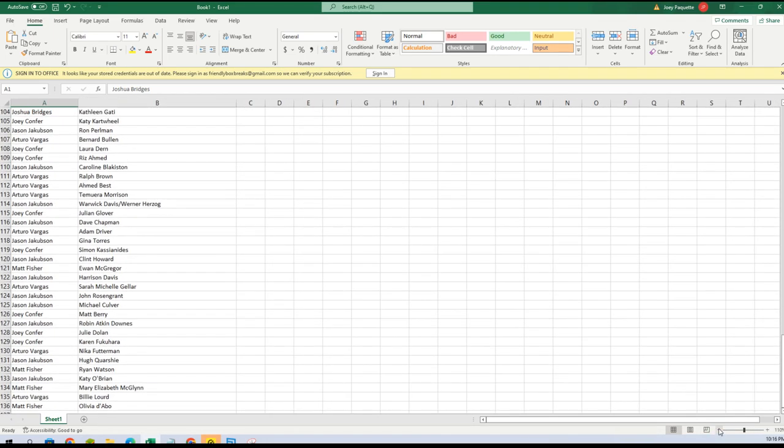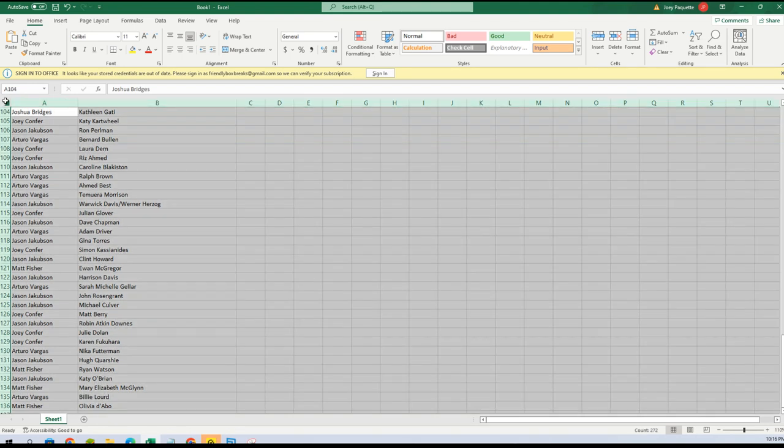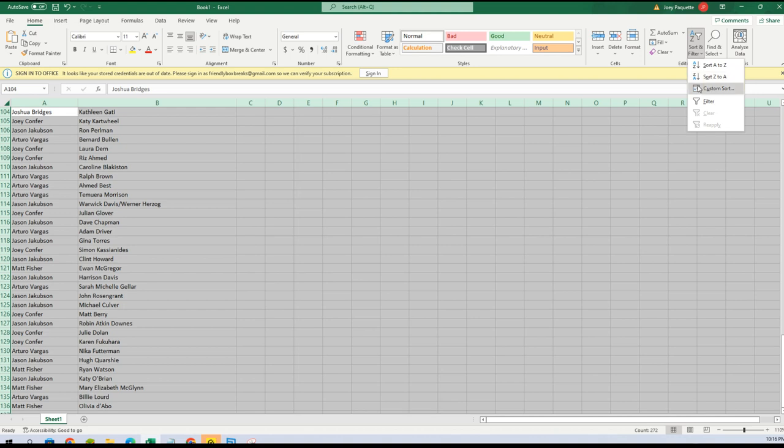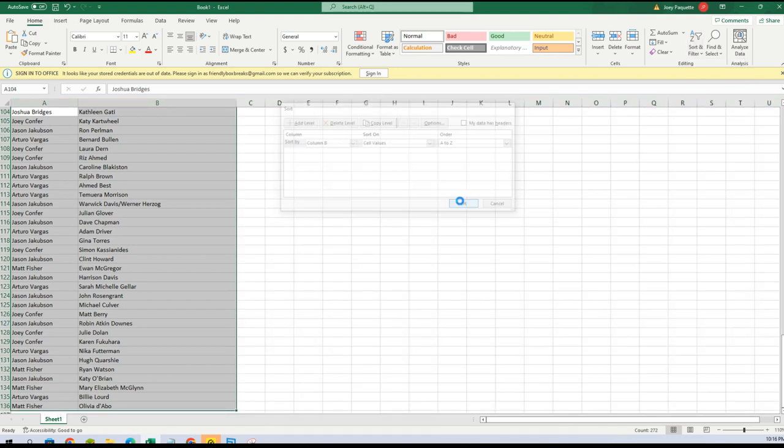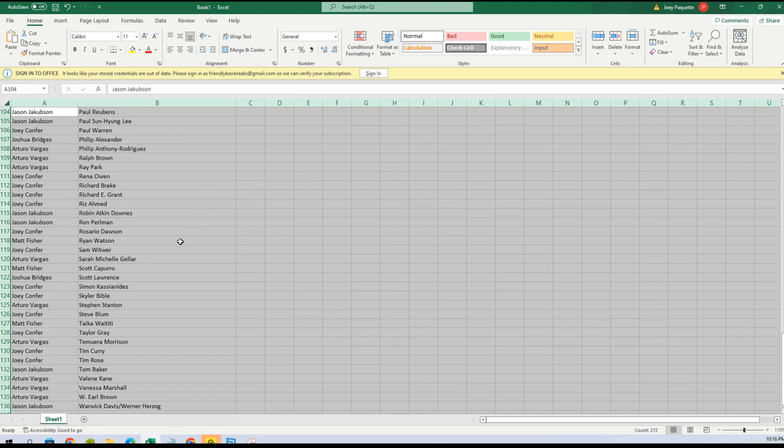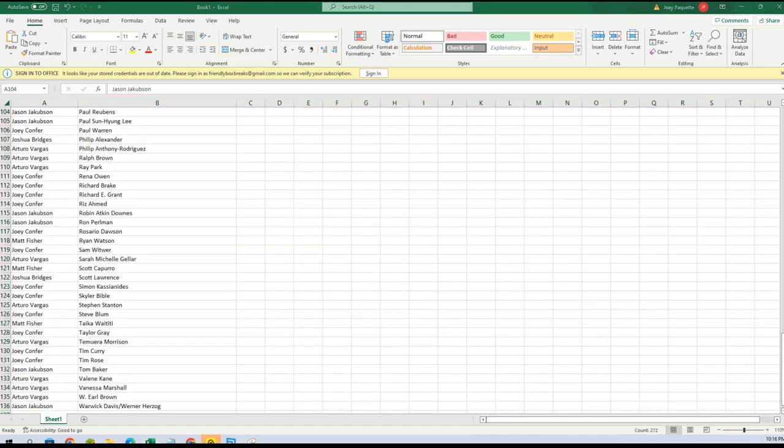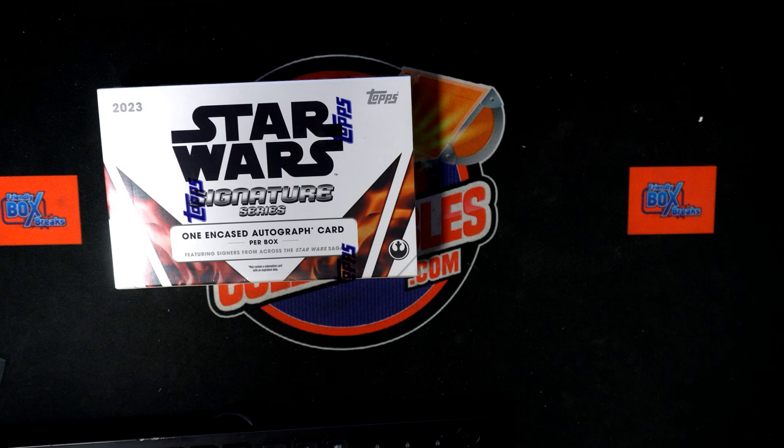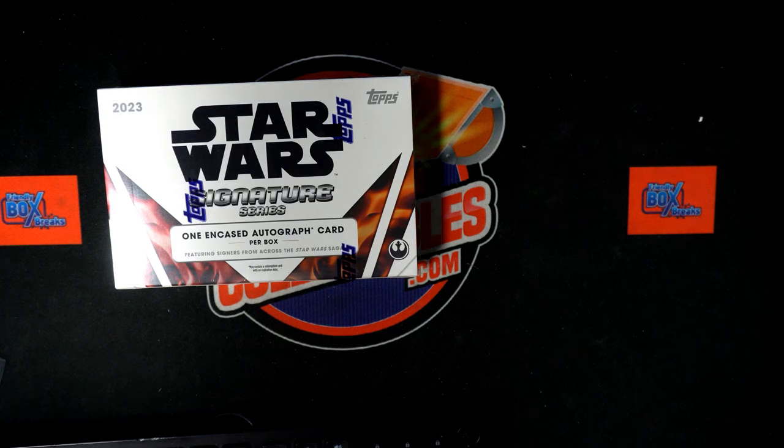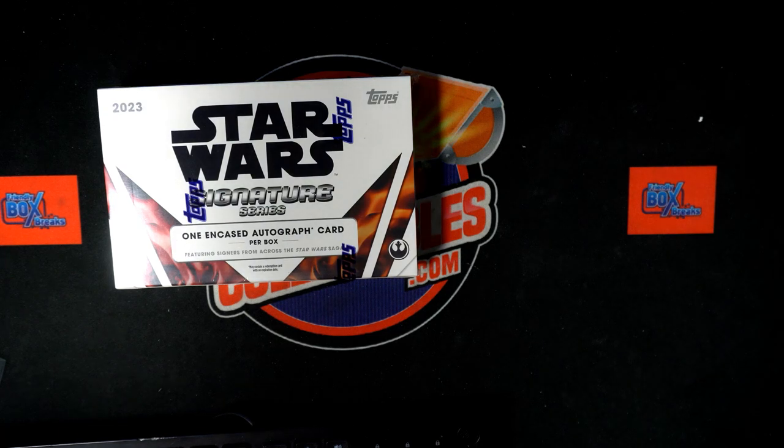And then boom, we will custom sort by column B. There we go. All right, so now we're gonna go right here and I'm gonna put this on the screen like this. I'll show you what this will let me do.